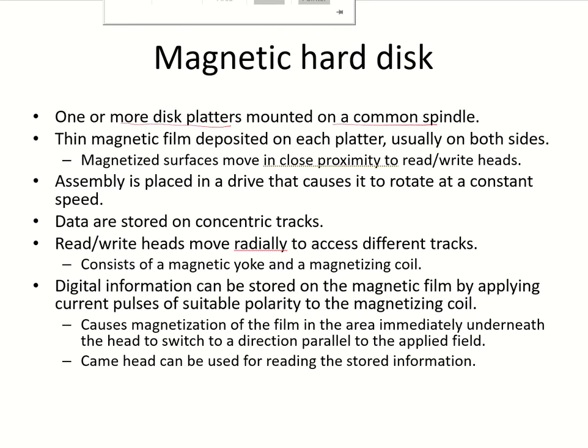On each platter, there is a thin magnetic film and usually it is deposited on both sides. So both the surfaces of the platter can be used to store information.